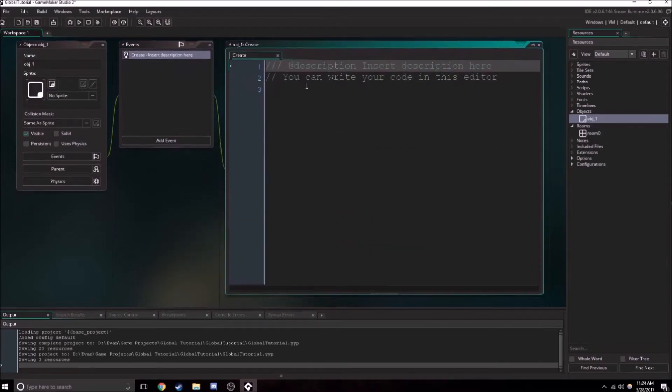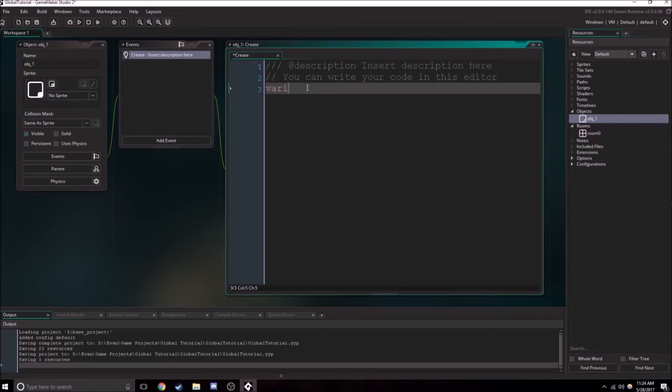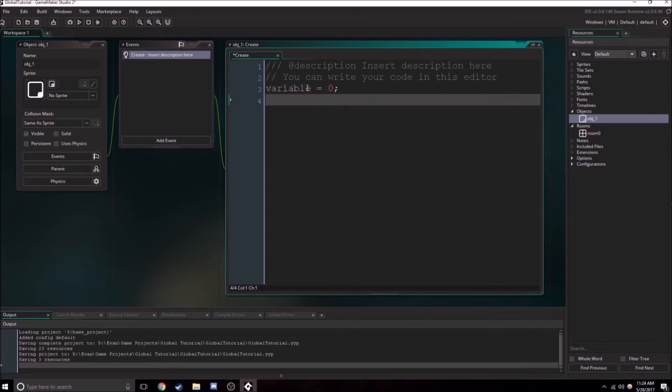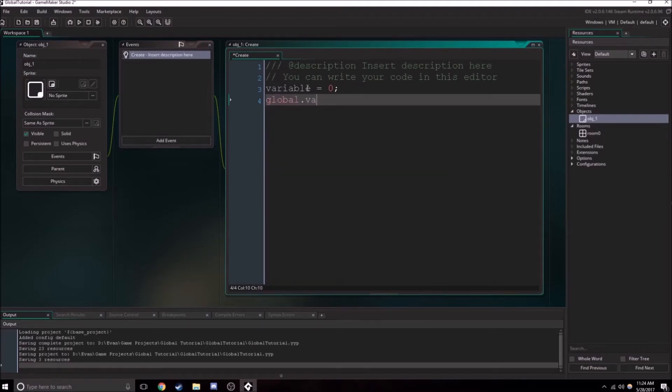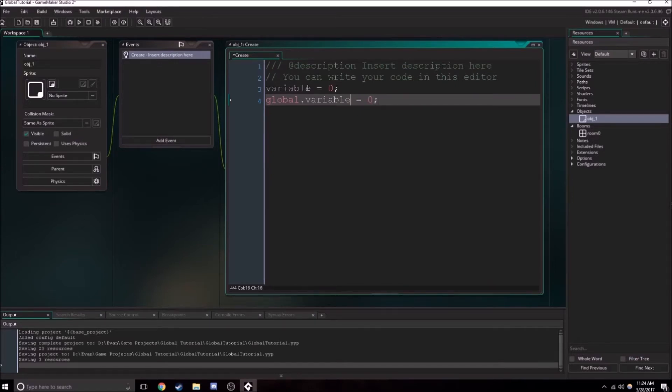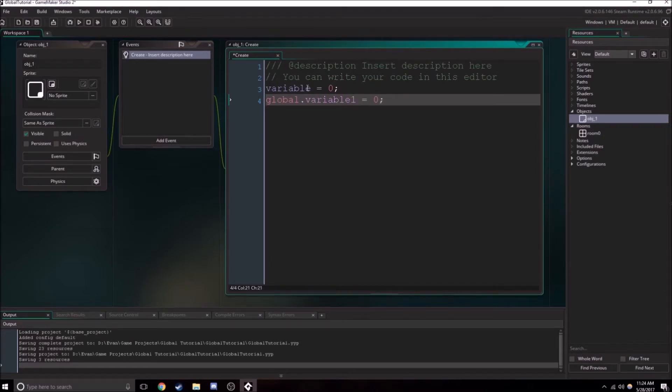So what exactly does that look like? Well, it looks sort of like this. This is a variable. So this variable equals zero, but here's a global variable: global.variable equals zero. And actually let's just give this a different name. Variable one. Okay, so this is a global variable.